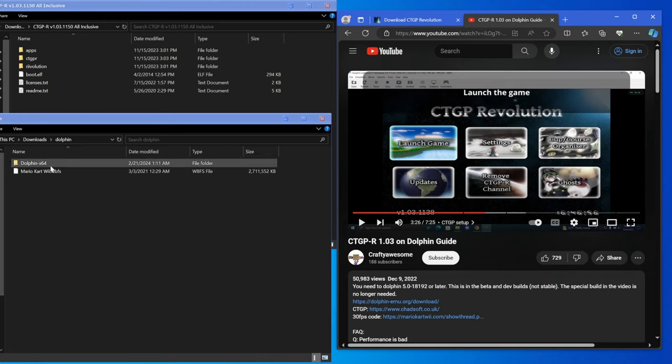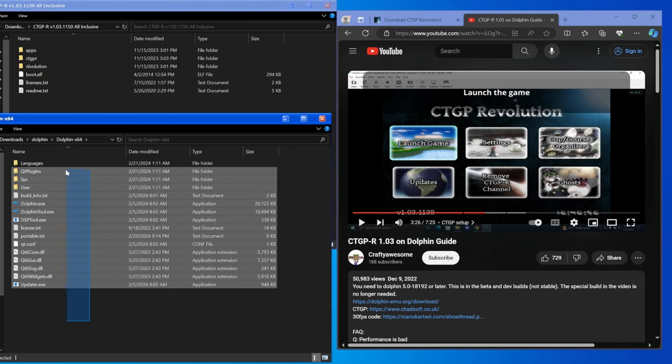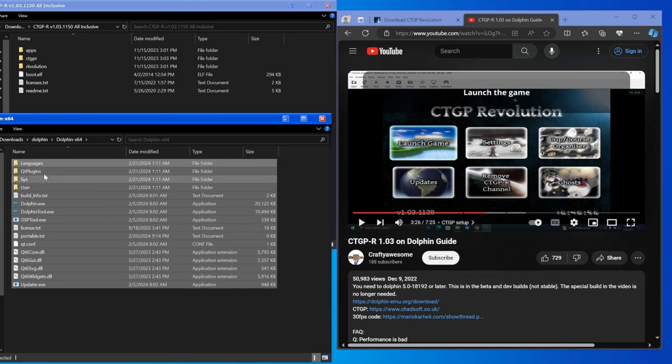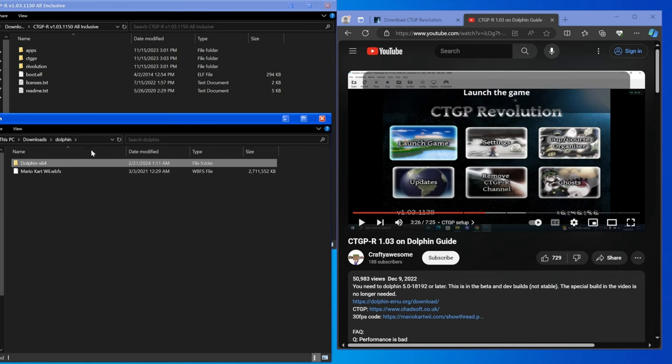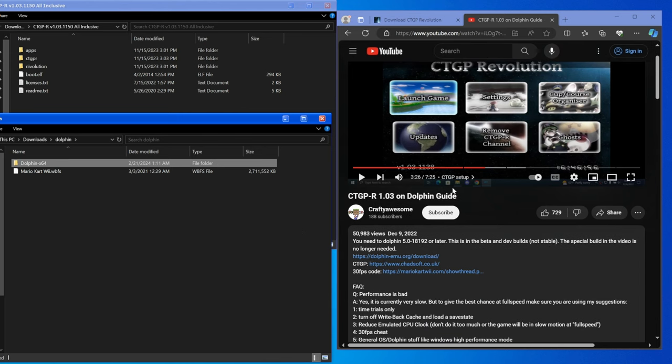For those curious how to set up Dolphin portable, which basically means all the Dolphin stuff is in this one folder here instead of having half of it hidden somewhere on your computer, I have a video in the description of me setting up Dolphin the exact way I have it set up here, so go follow along with that video which I linked below.